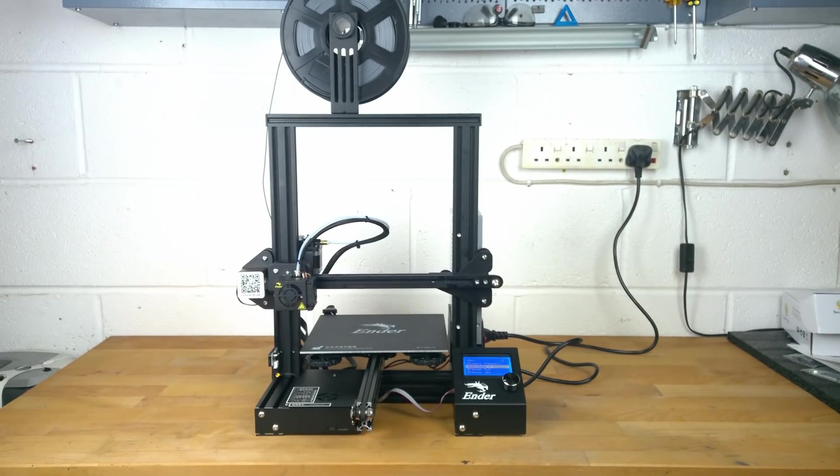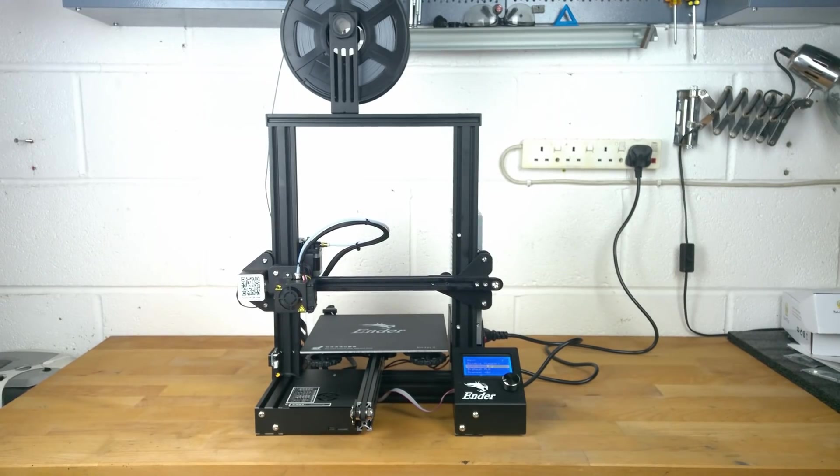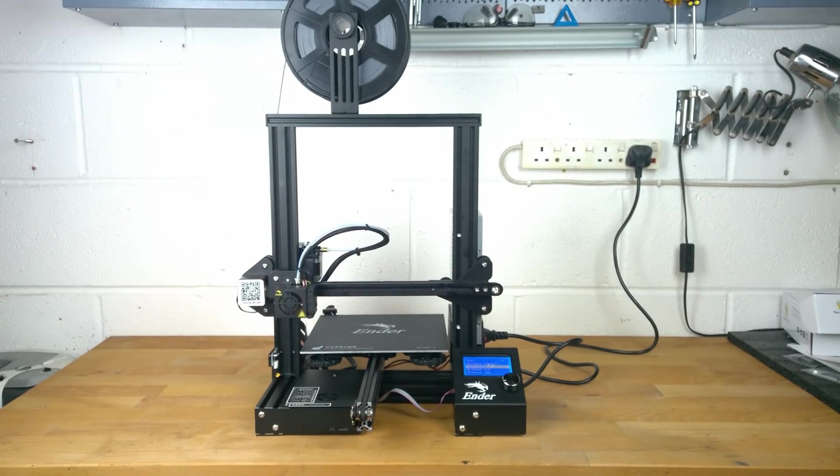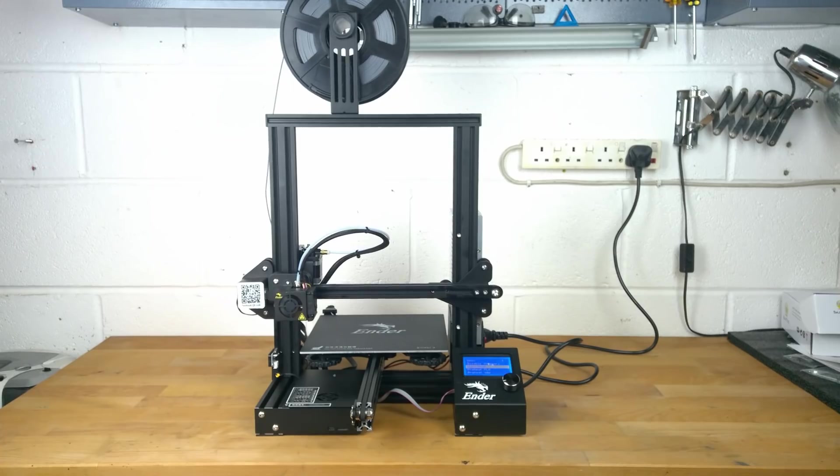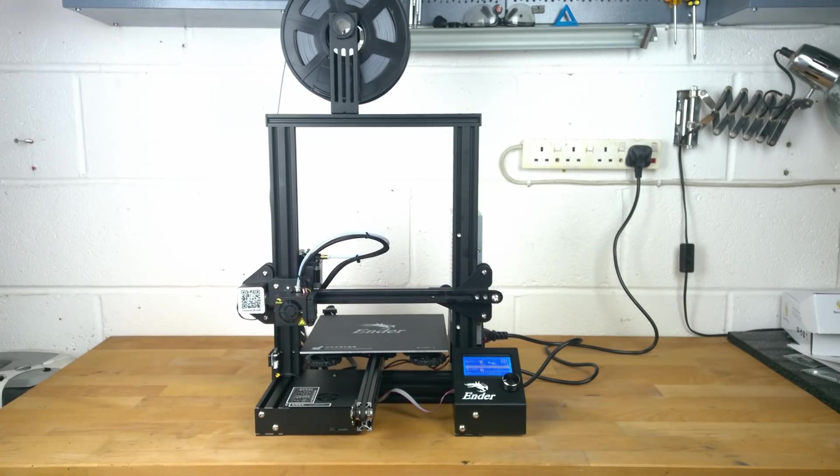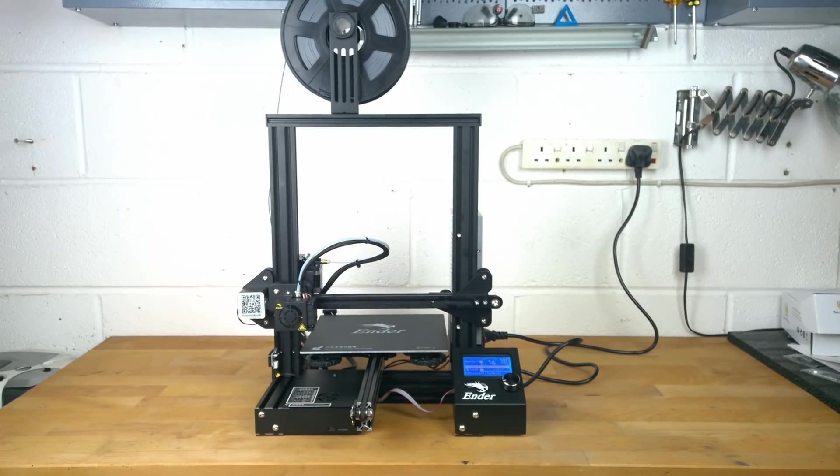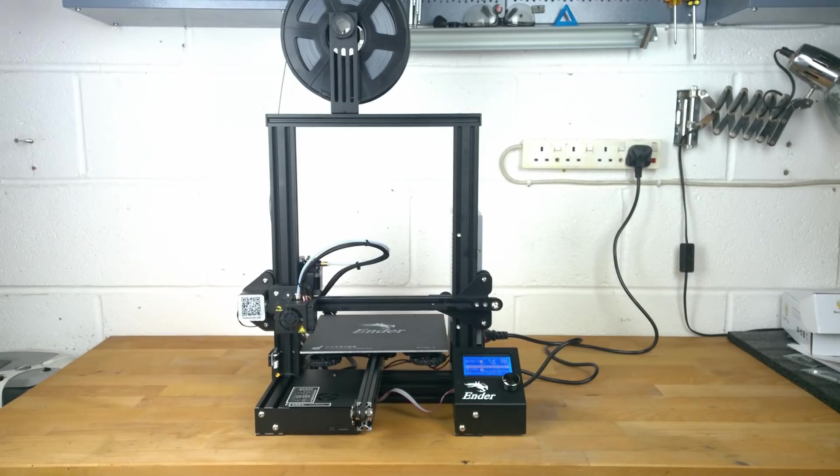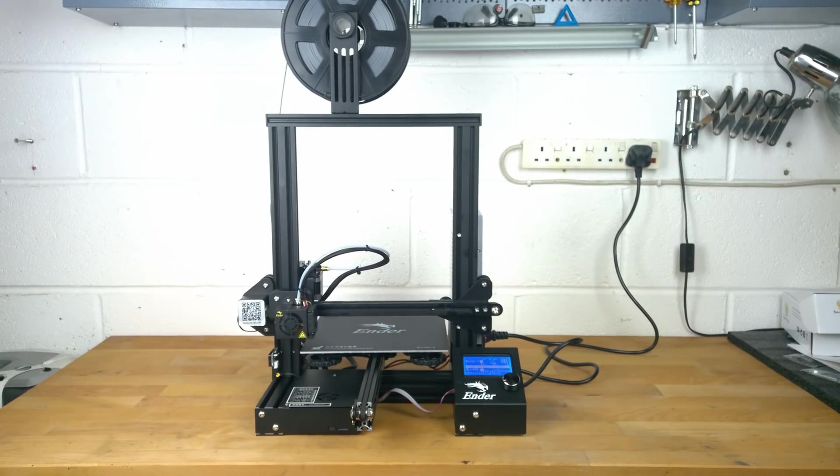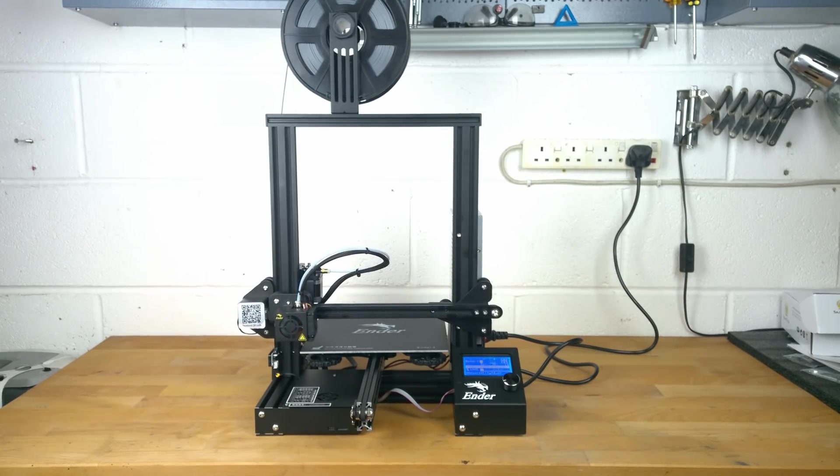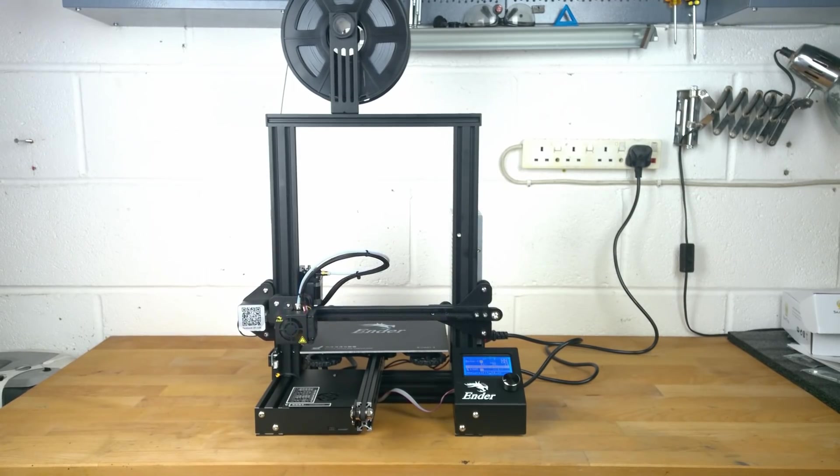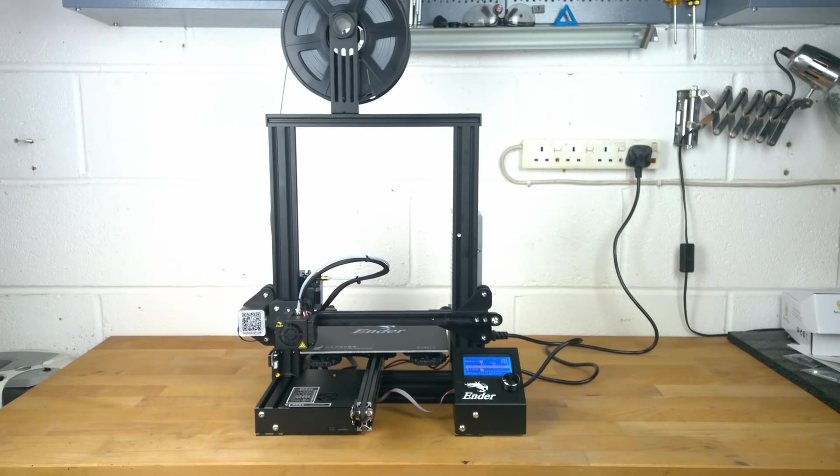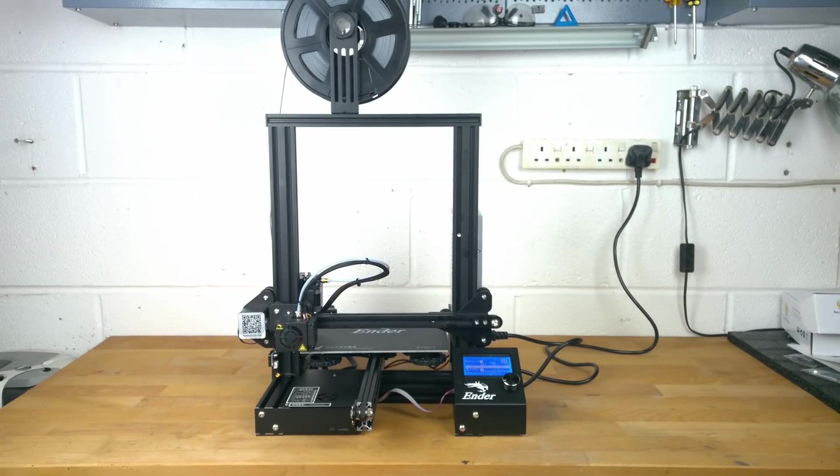So you should now be ready to try your first print. And remember there are no limits just your imagination. Thank you for watching. Check out the links below for where to buy your Creality Ender 3 3D printer kit.